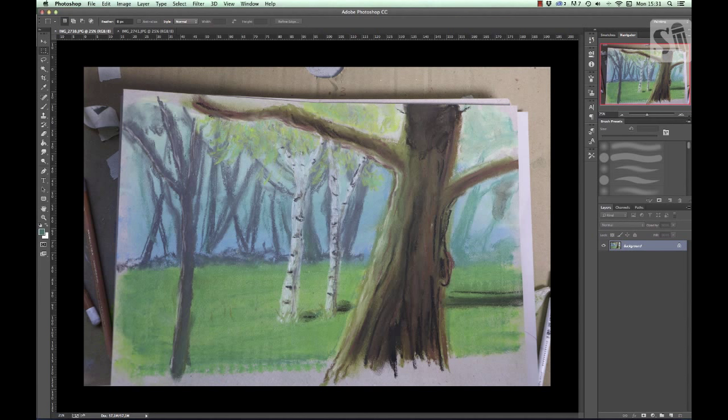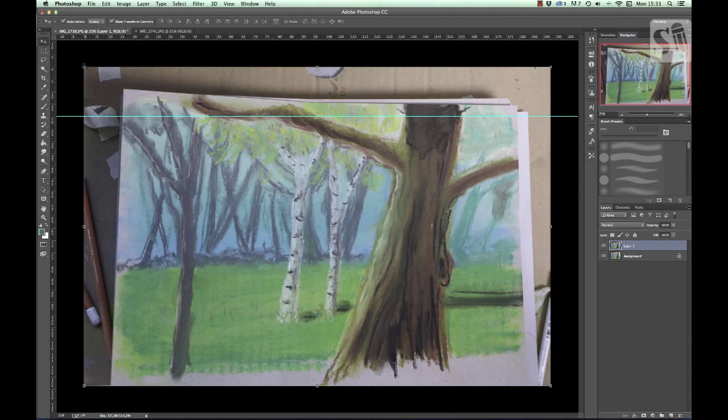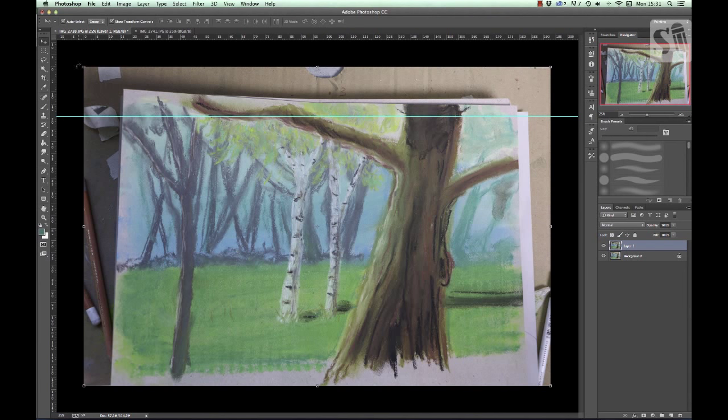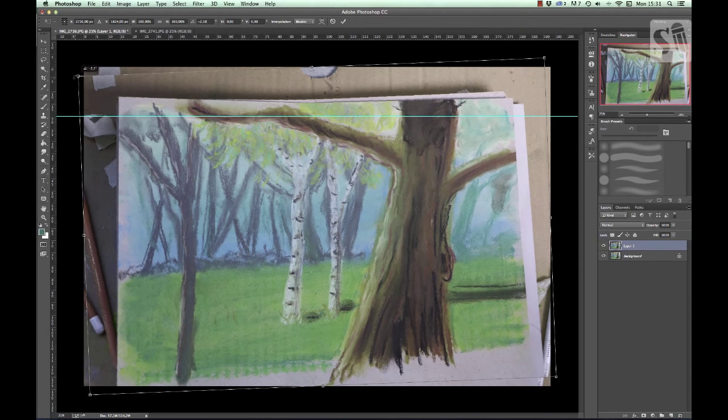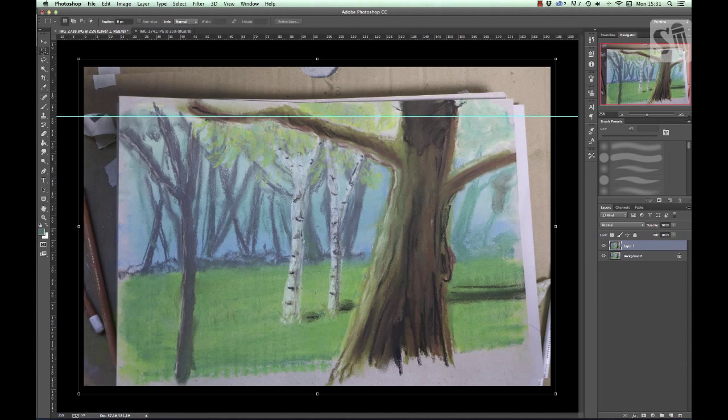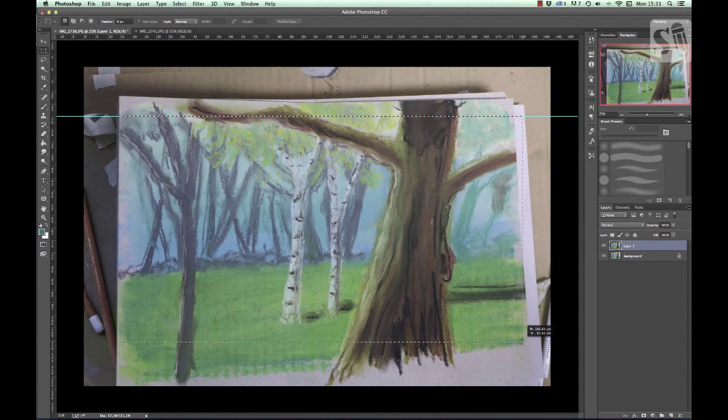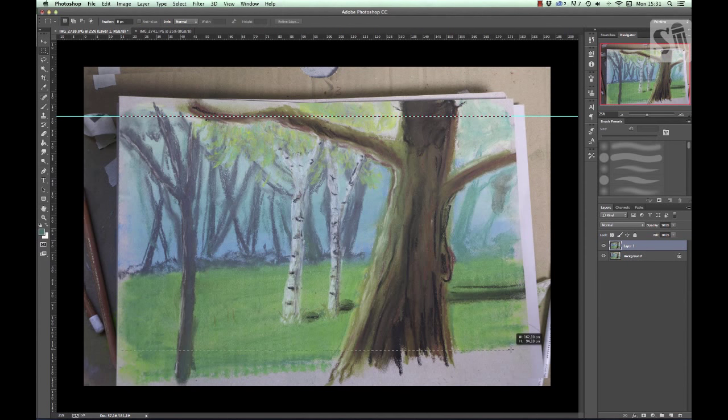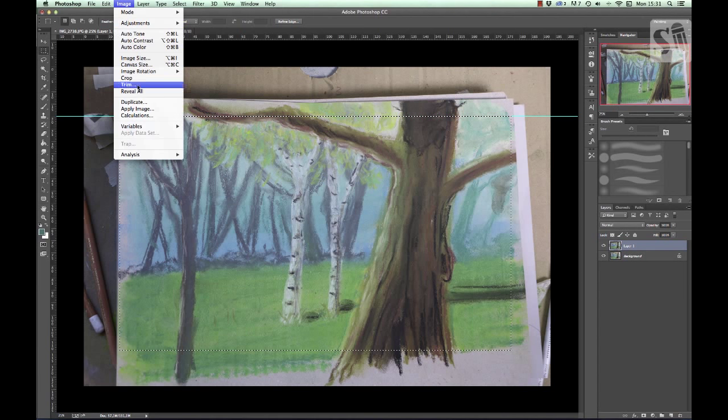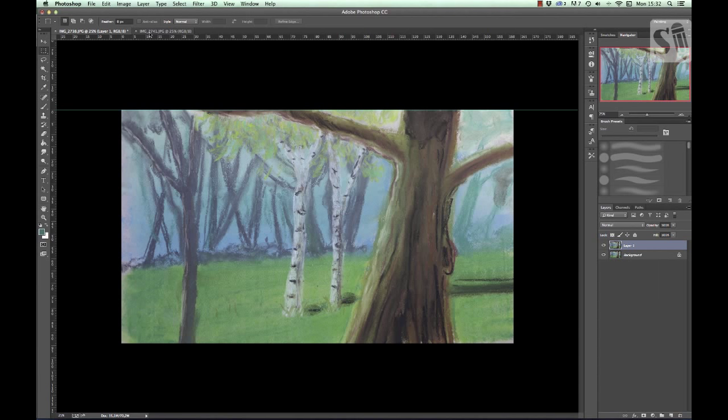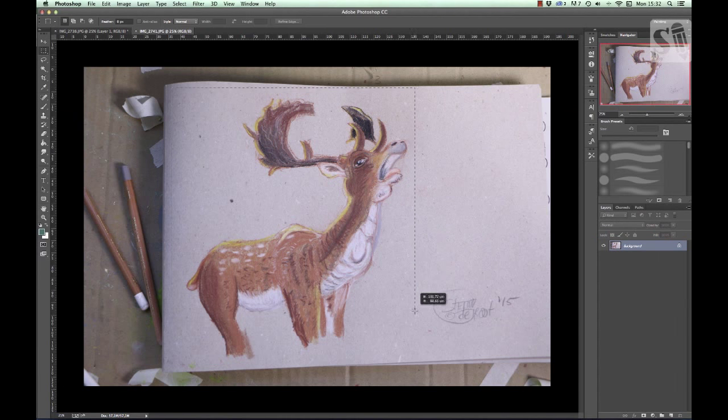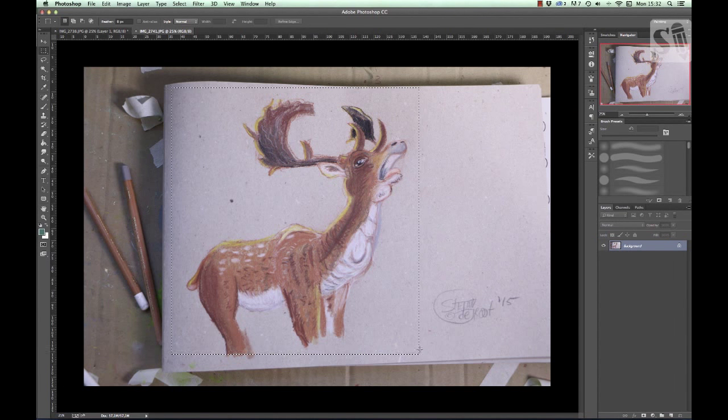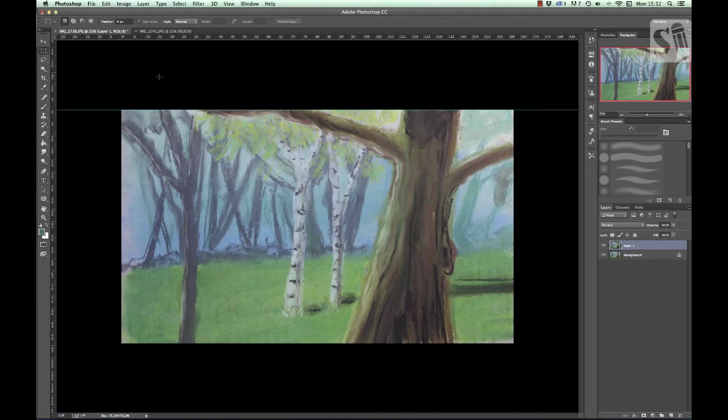So I took some pictures of the deer I drew with pastel pencils and also the pastel background and I imported them into Photoshop. Now I'm going to adjust the background and I'm going to use the crop tool for that, just to crop whatever I need for the background.